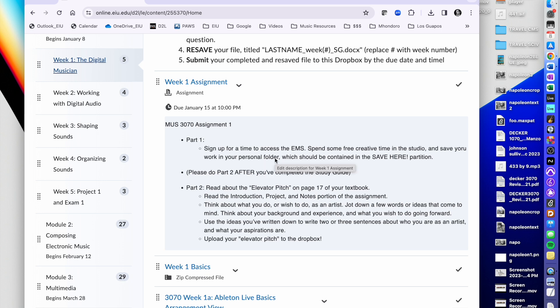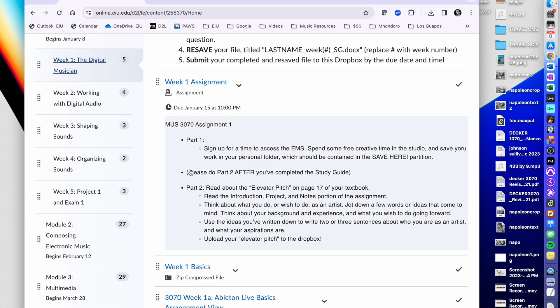This first week's assignment has two parts. The first part is essentially just to access the EMS as you've done in the past — sign up for a time, swipe in, get things running, turn things on, make some sounds, and get creative. There's really no other directive than that for the creative portion this week. But please do make a point to get into the studio on a regular basis and make that a part of your weekly practice. Don't blow off that weekly practice — it's like training on an instrument; you have to regularly engage with the studio.